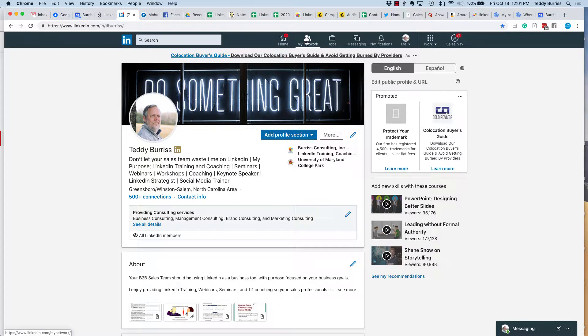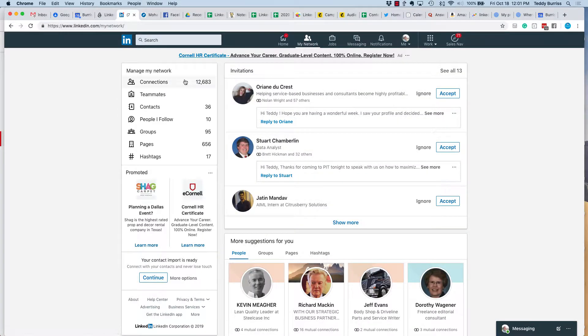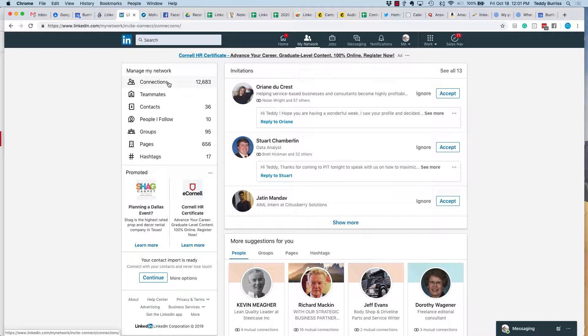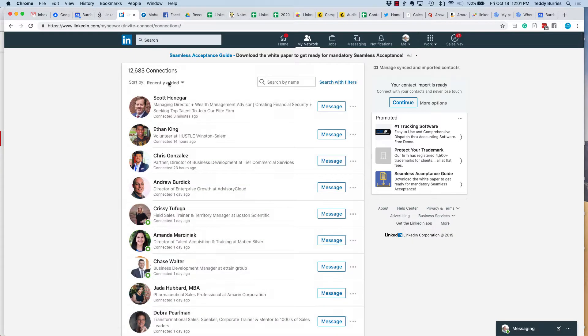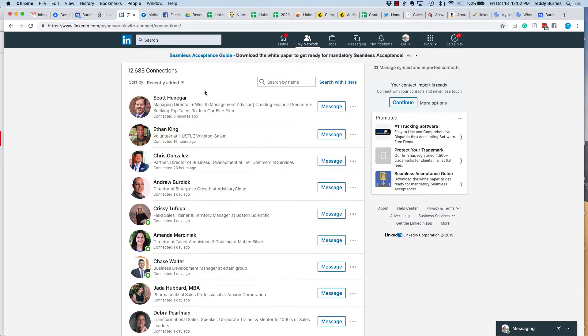So place number one, go to my network, click on the number of connections, and these are your connections. Now I can look for recently added, first name or last name. So if you want to sort it, you can sort it, but it's going to default by most recent added.